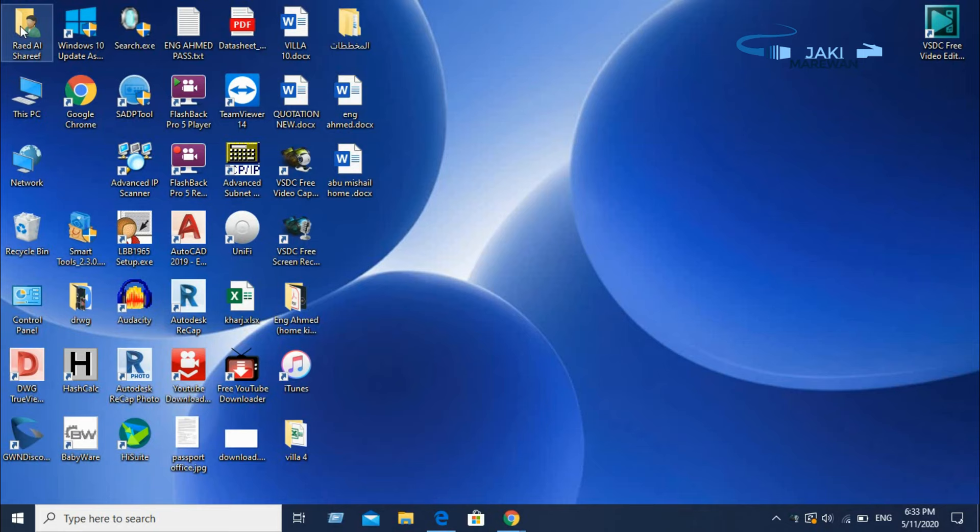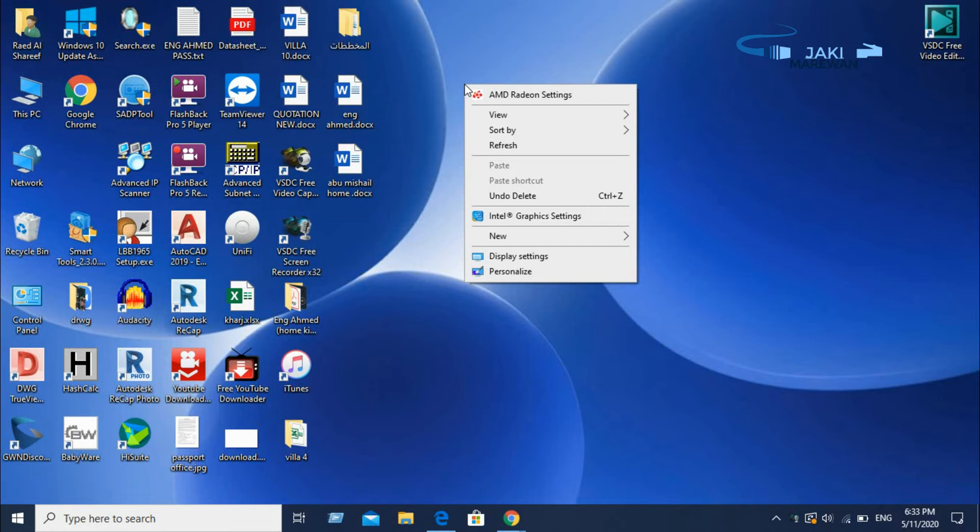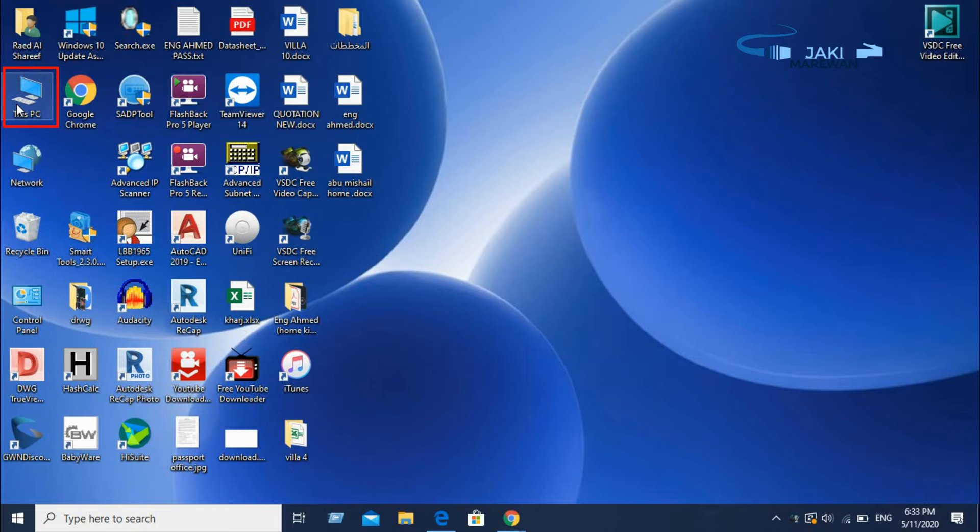Hello, welcome to our channel. We are doing this video very well with your screen mirroring. The computer has a program.